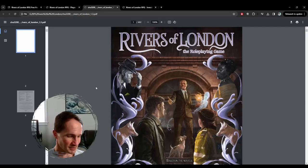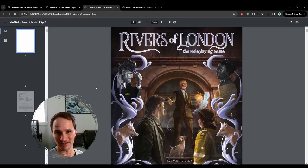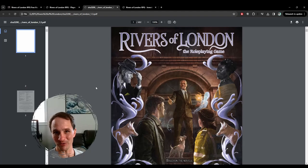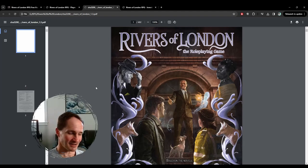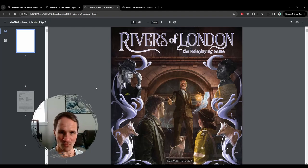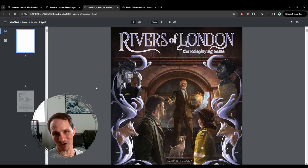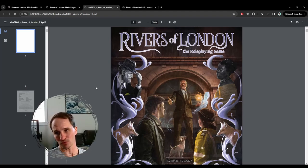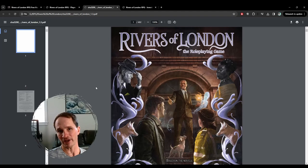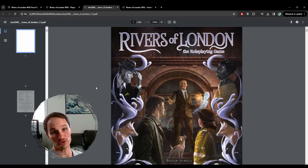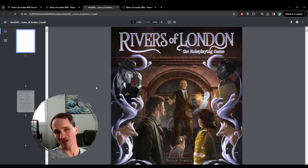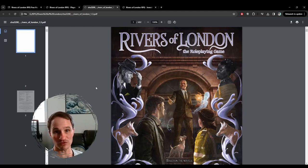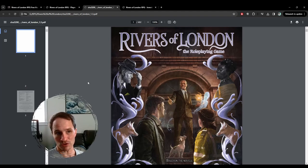Hey everybody, I haven't done a video in a while. So I want to talk about a recent pickup, a newer game, new to me, it's Rivers of London.